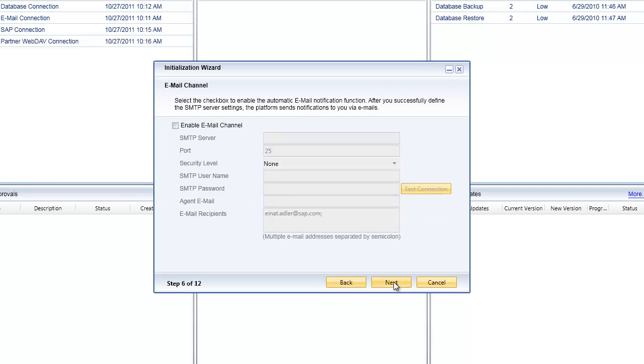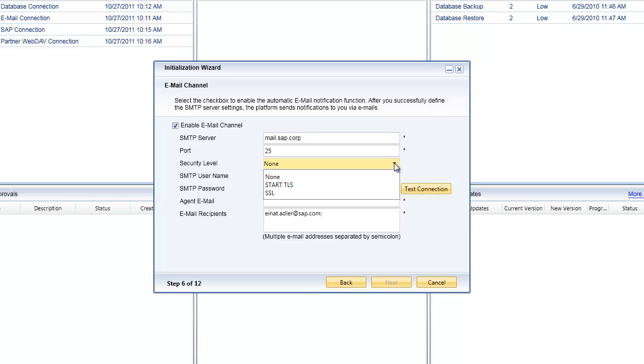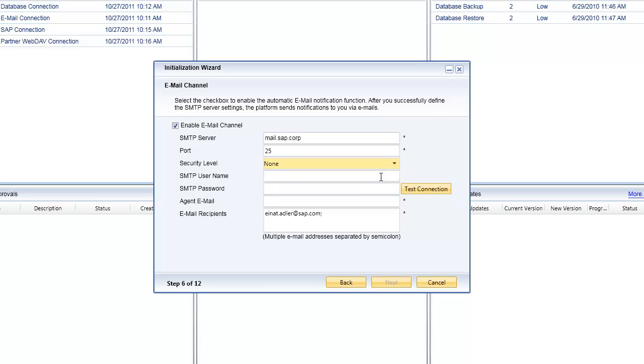The next step is to enable the automatic email notification function. In order to do that, first we need to enable the email channel and then start configuring the necessary components to communicate via the simple mail transfer protocol or SMTP. You'll need to potentially speak to your email administrator or IT administrator to get the name of your SMTP server.